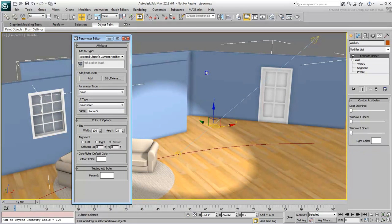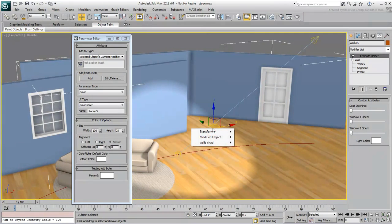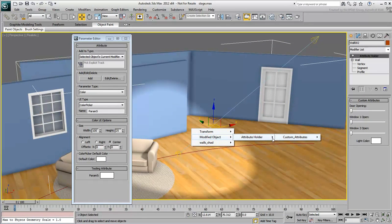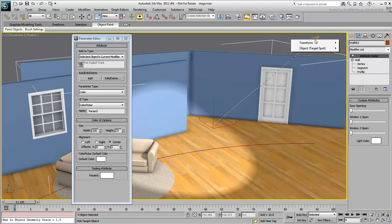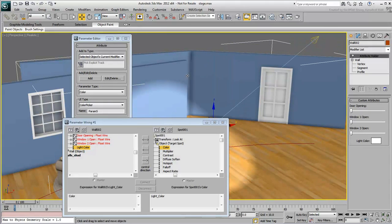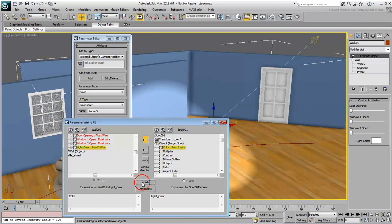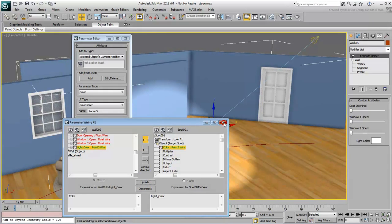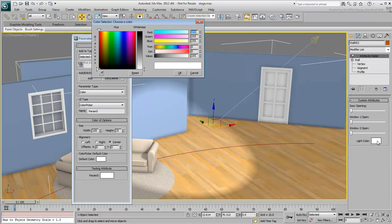Using Wiring, wire the new attribute to the spotlight color. Choose a two-way connection and click Connect. Try changing the color and see the effect in the viewport.